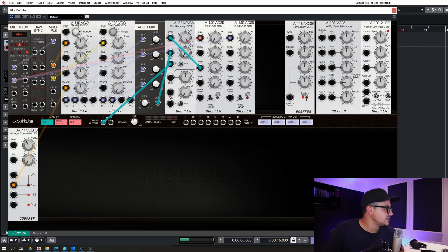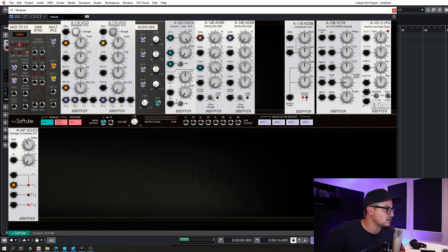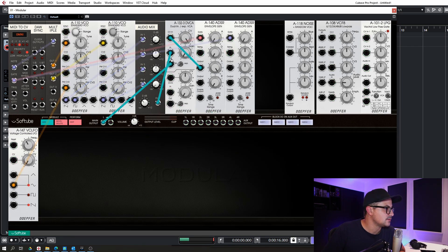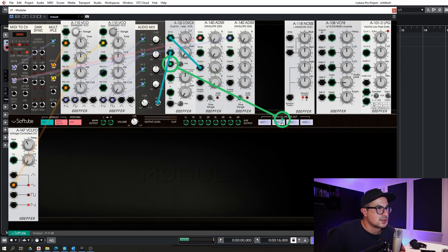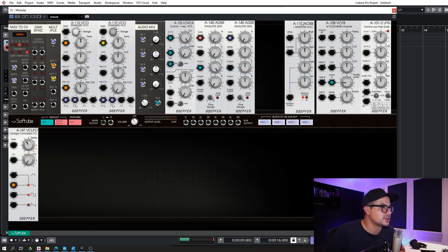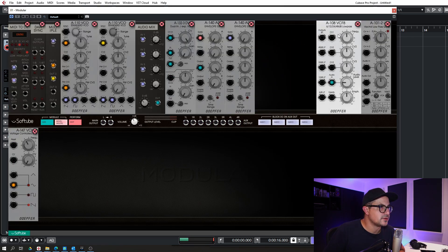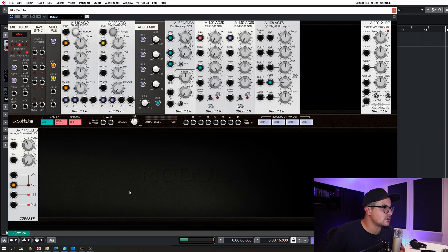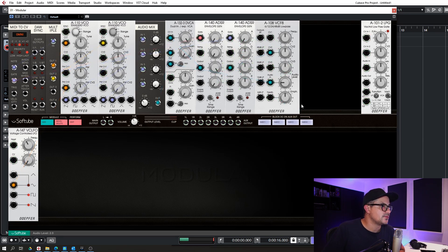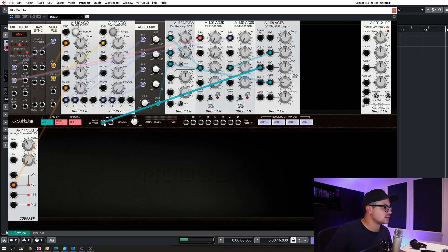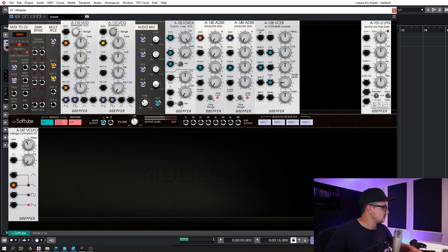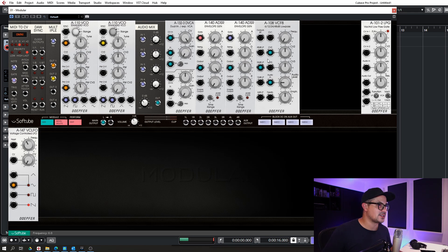So let's check out the filter. I'm going to run the output of our amp... we'll check out the Vactrol later. We'll run this into the audio in of our filter and let's just move our filter up here. The envelope for the filter, we're going to send the output to CV2. And let's run... let's try out the 24dB filter, we'll run that too. And that just sounds fantastic.